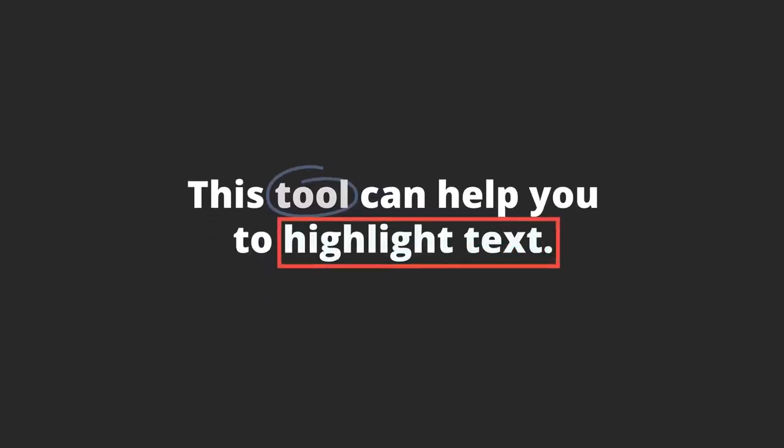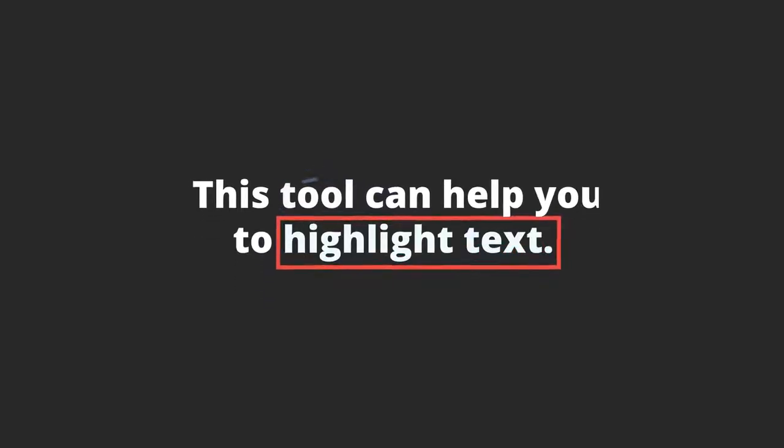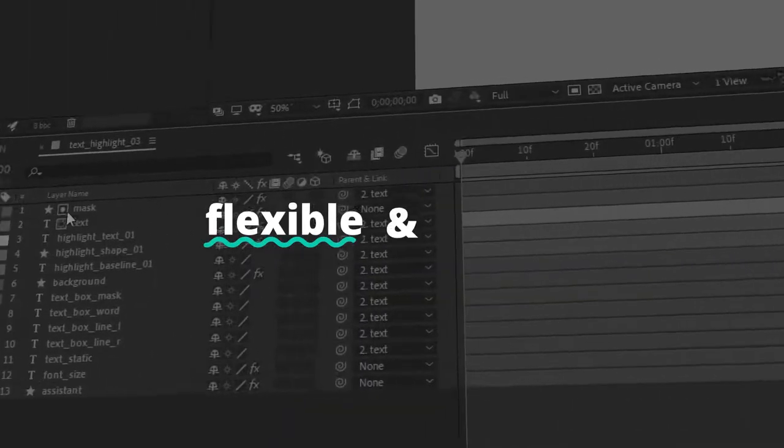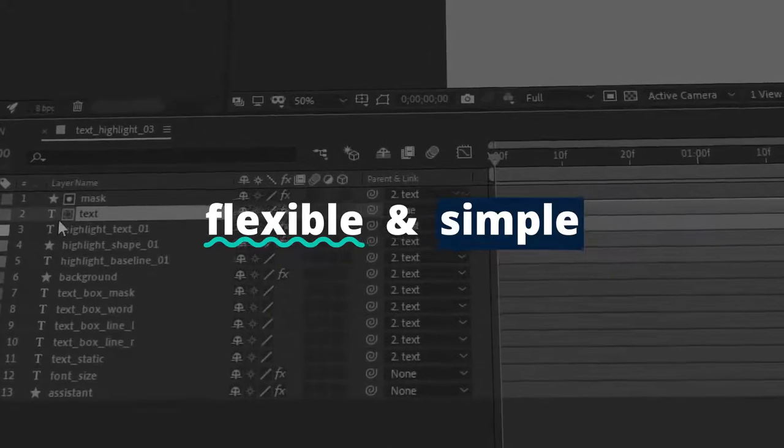Okay, this tool can help you to highlight text. I created it to be flexible and simple.